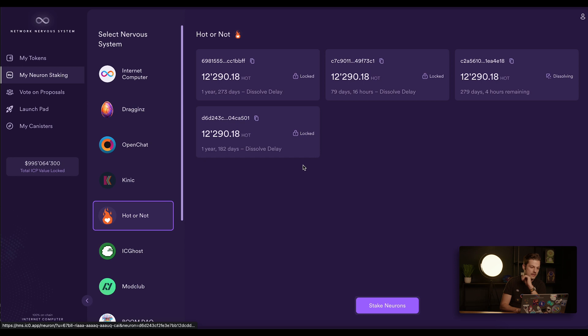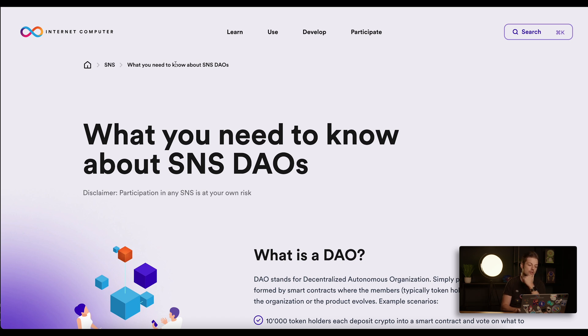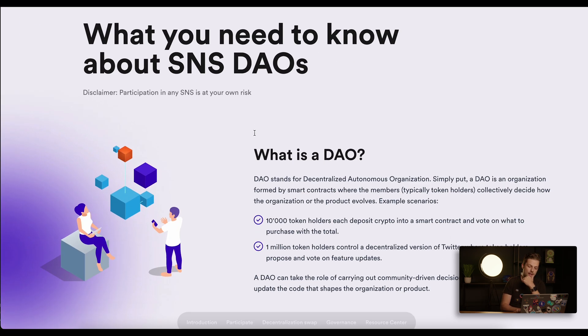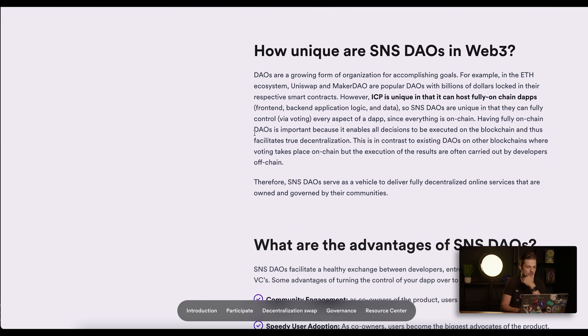If you're not familiar with the SNS or how following of neurons works in general, you can come to internetcomputer.org/SNS/FAQ and here you will find answers to many questions.